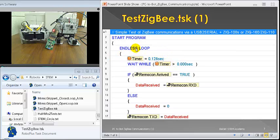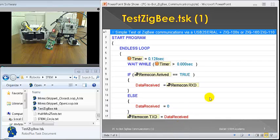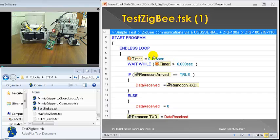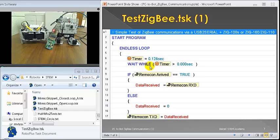So what does this test ZigBee program do? Essentially, you can see the endless loop. It waits one-eighth of a second, mainly because the loop is going through very fast. So you need a little bit of delay each time so that the messages can catch up with each other, essentially.